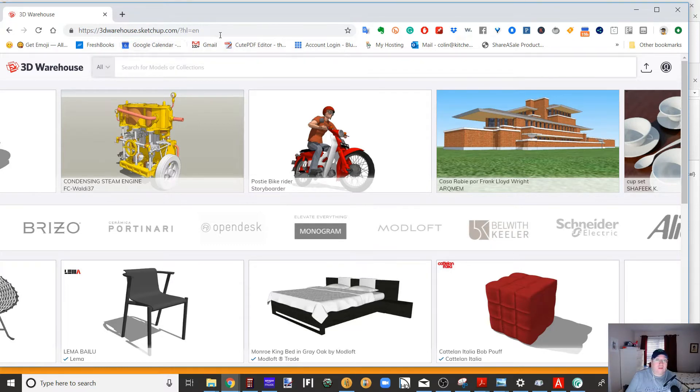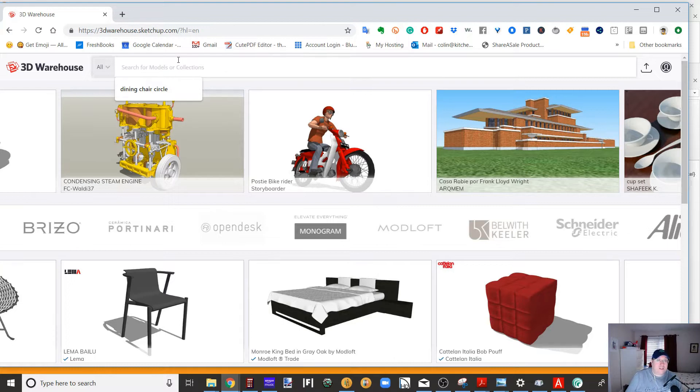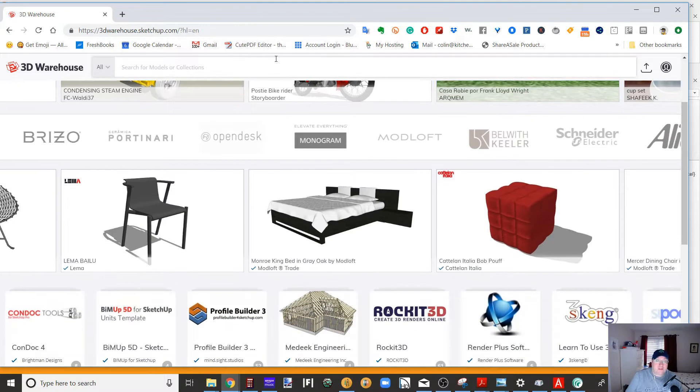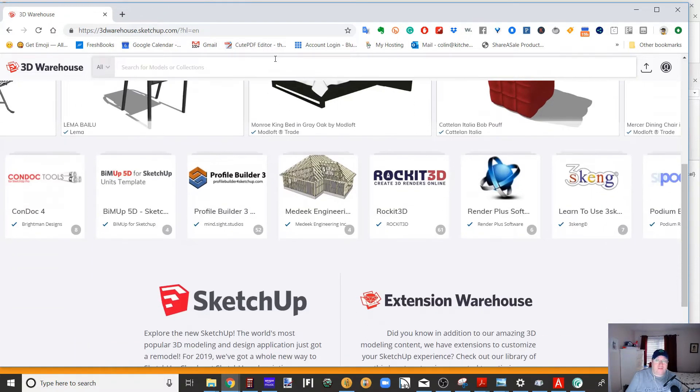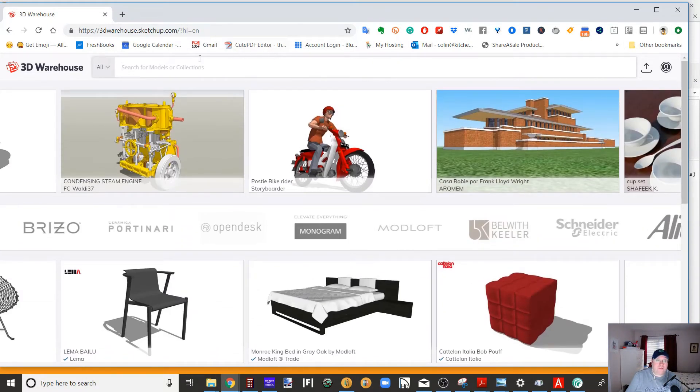Here's the thing. The other issue with 3D warehouse is they eliminated anything earlier than SketchUp 2017 versions. So what that means is stuff that comes directly, that you download directly from here, much of it won't work in the current version of 2020.